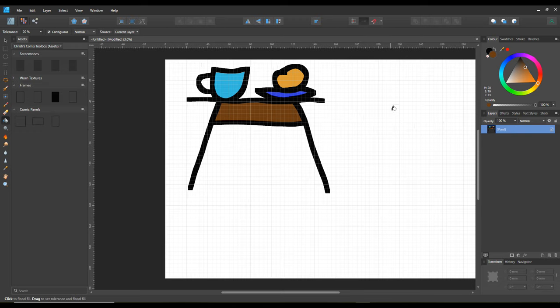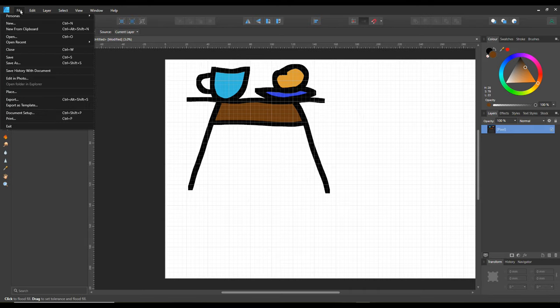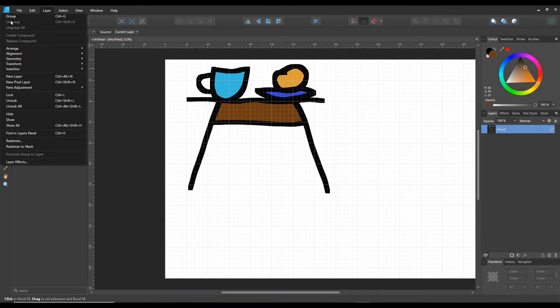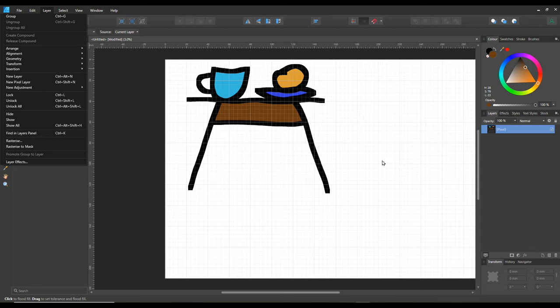So that's how you use the pixel tool in Affinity Designer, by going into Pixel Persona, by finding it on file, and it will be in the personas. It will be the top one when you start off with Affinity Designer.